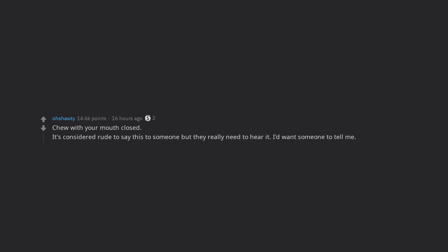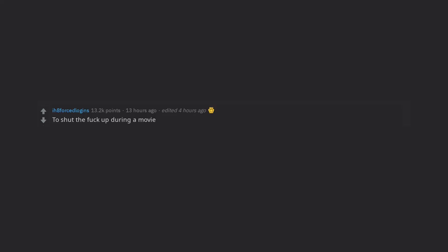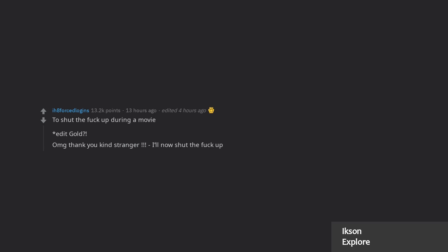I'd want someone to tell me to shut the fuck up during a movie. Edit gold. Oh my god, thank you kind stranger. I'll now shut the fuck up.